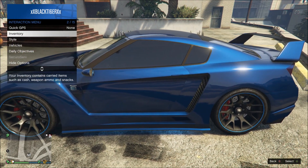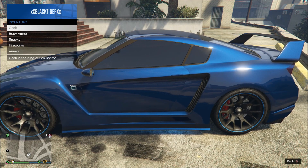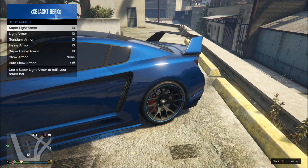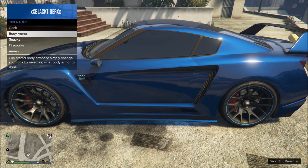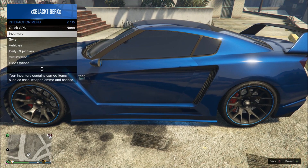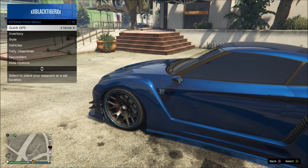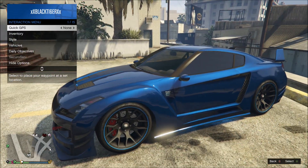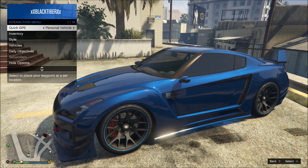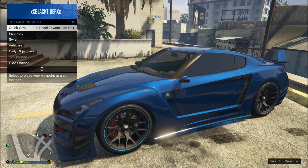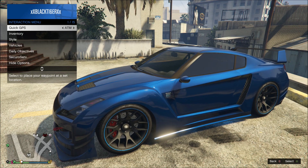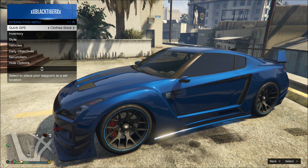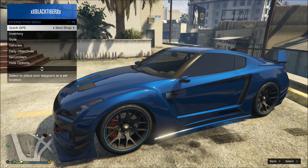In the interaction menu you can also access your inventory to check your body armor and similar items. You can give people cash when you do a job. There's also a Quick GPS feature — so if you want to find your car, it'll put a waypoint on it, or on any of your owned properties, ATMs, barbershops, Los Santos Customs, and all that good stuff.